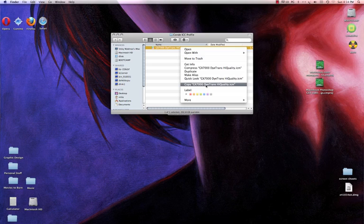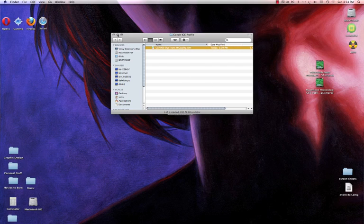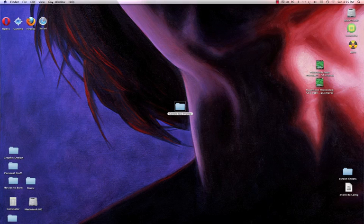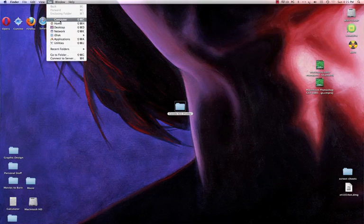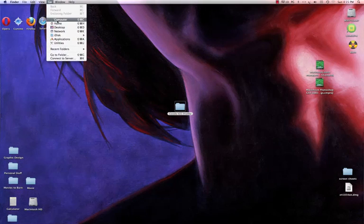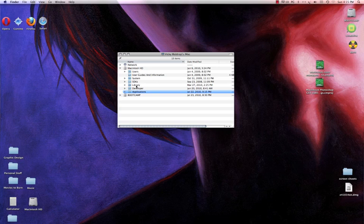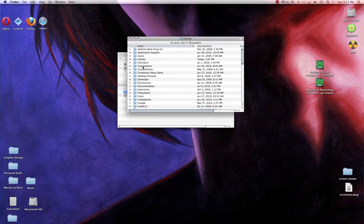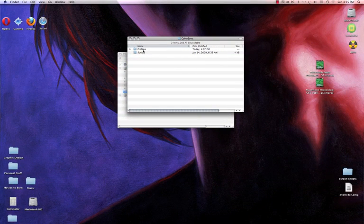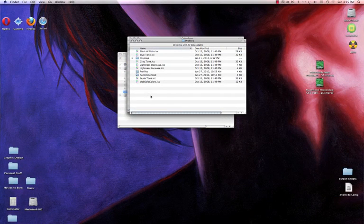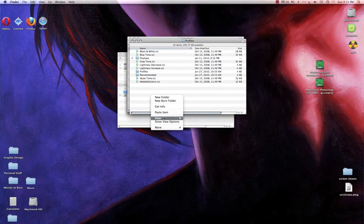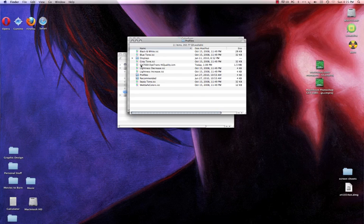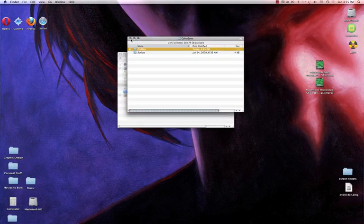So the first thing I want to do is copy, and then I'm going to minimize this. Once I've copied my profile, I can either go to Macintosh hard drive or I can get to my hard drive through clicking on Go and then left click on Computer, and then double click on Library. I'm going to go to ColorSync and then double click on Profiles, and here I'm going to right click and paste my item, which is my GX7000 Diatrans HighQuality.icm.